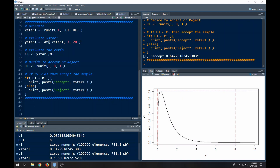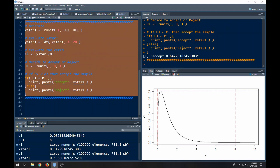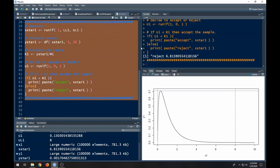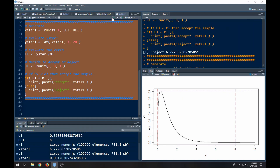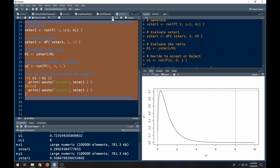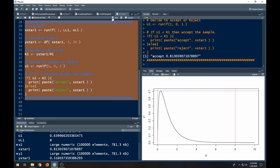Now we need to make this more efficient because right now we have to run it over and over again. If you notice, we got to reject that one, then run it again, reject it, reject it, reject it, reject it, and now finally it accepted one. So we want to put this inside of a while loop.